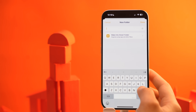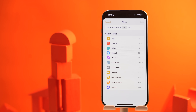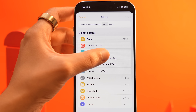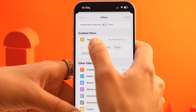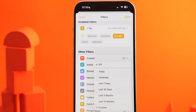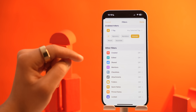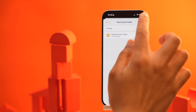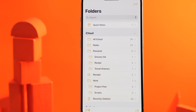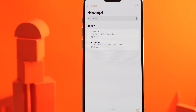Give it a name — let's call this Receipts. Now select Make into Smart Folder and choose one or more filters to define how notes will be included. Under Tags, select any selected tag and then type #receipt. You can also filter by creation date, modification date, attachments, and more, giving you tons of customization options. Hit Done, and just like that, every note tagged #receipt will instantly appear in this Receipts smart folder. It's like having an AI-powered assistant keeping your notes perfectly organized.